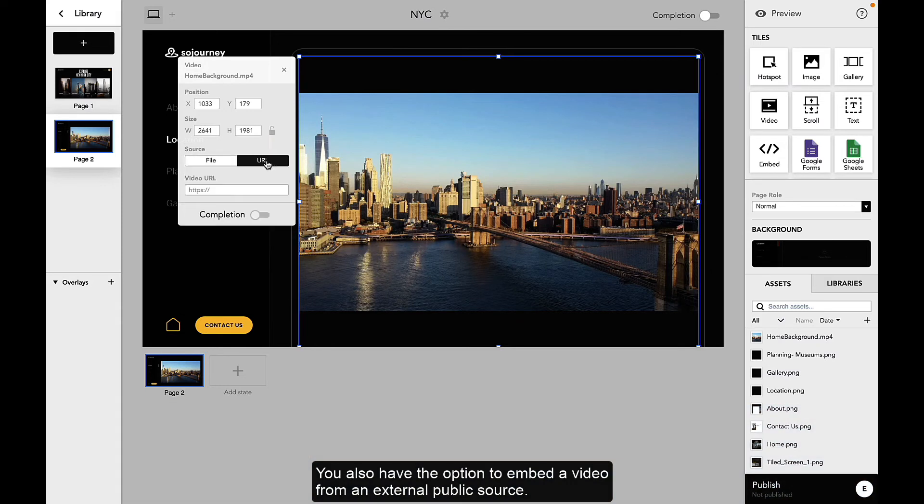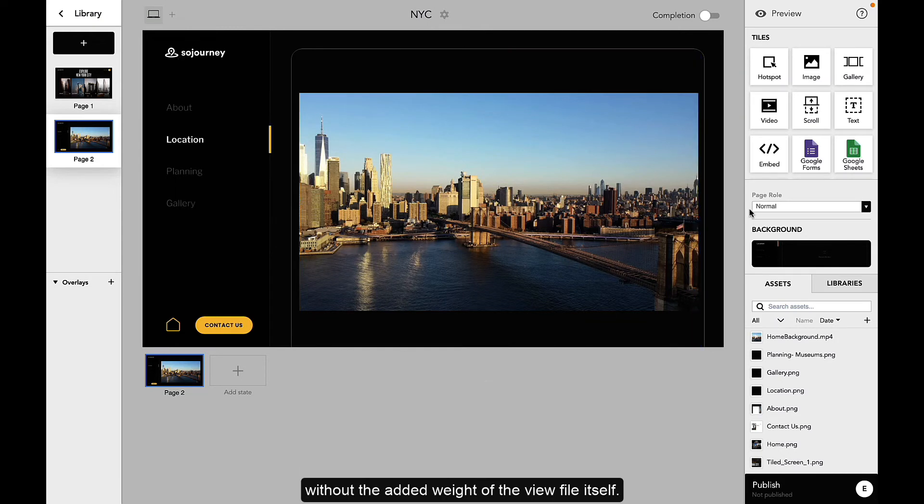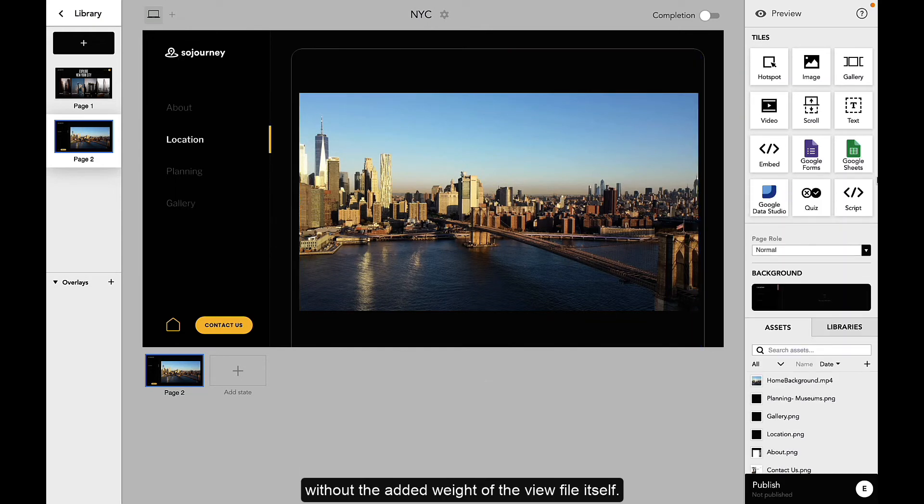You also have the option to embed a video from an external public source. This will allow your microapp to keep the flow and feel of a video without the added weight of the video file itself.